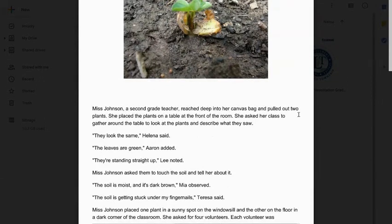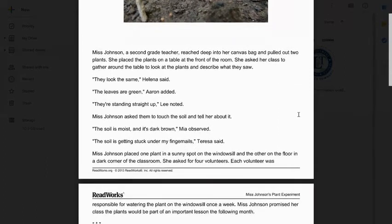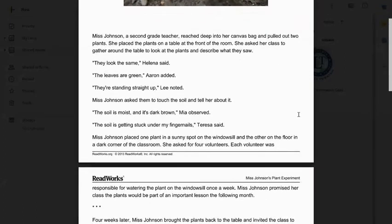Ms. Johnson placed one plant in a sunny spot on the windowsill and the other on the floor in a dark corner of the classroom. She asked for four volunteers. Each volunteer was responsible for watering the plant on the windowsill once a week. Ms. Johnson promised her class the plants would be part of an important lesson the following month.